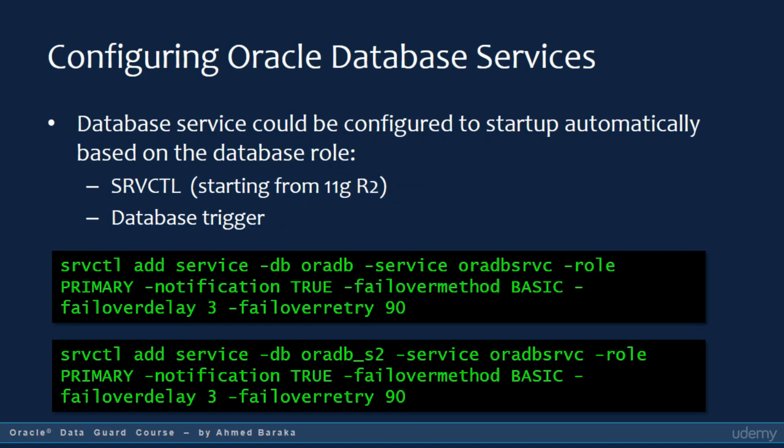To use FAN for automatic application failover, you must create a database service. Starting from Oracle 11GR2, you use SRVCTL to create a database service. The slide shows a code sample of how to use this command to create a database service for the primary and standby databases. Notice that the role parameter takes the primary value in both of them. This is important because you want the service to be available in the database only if the database is running in a primary role.